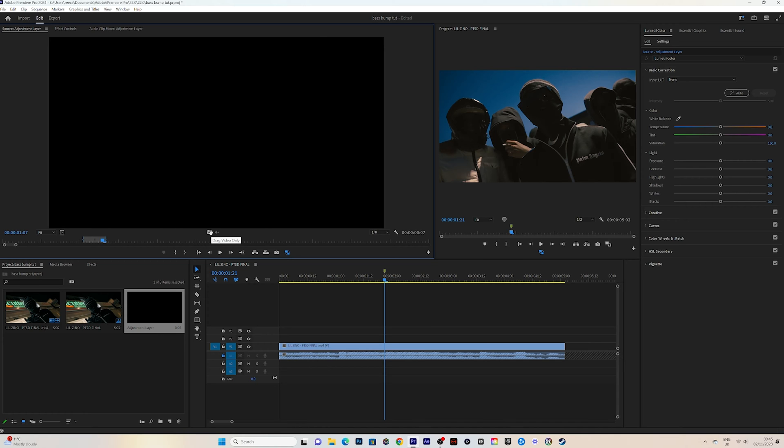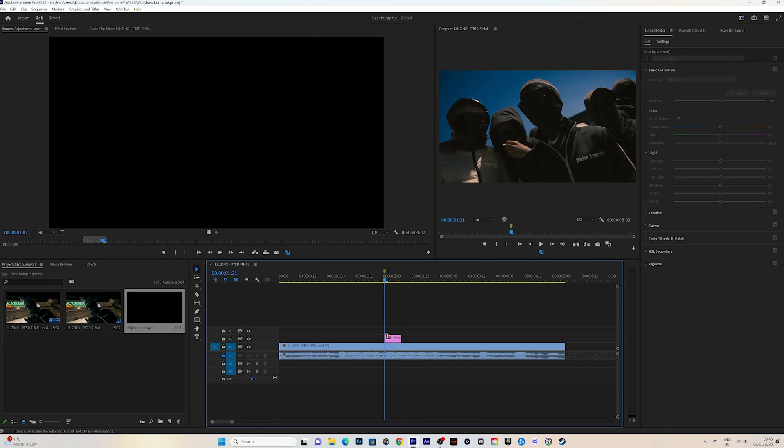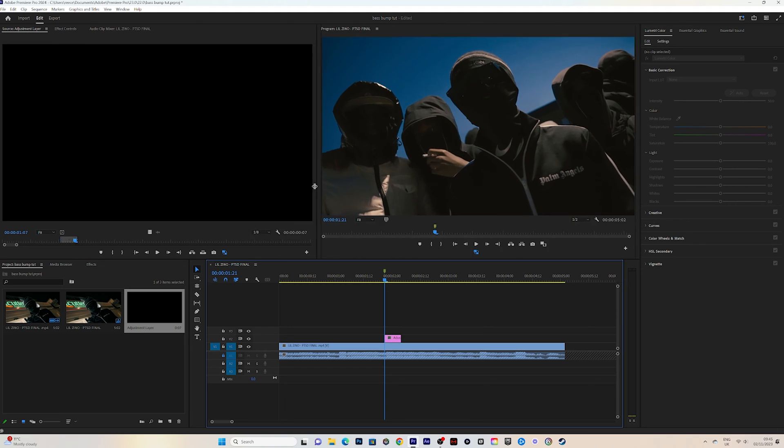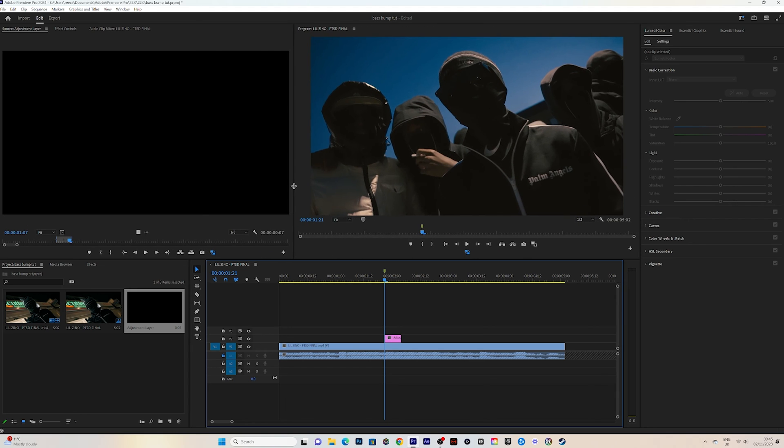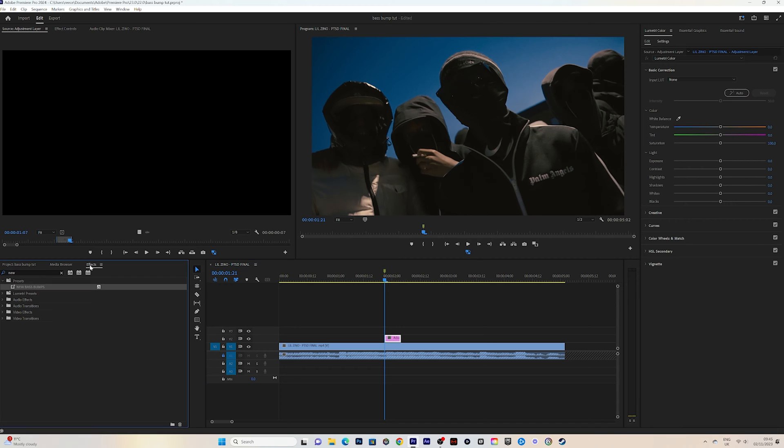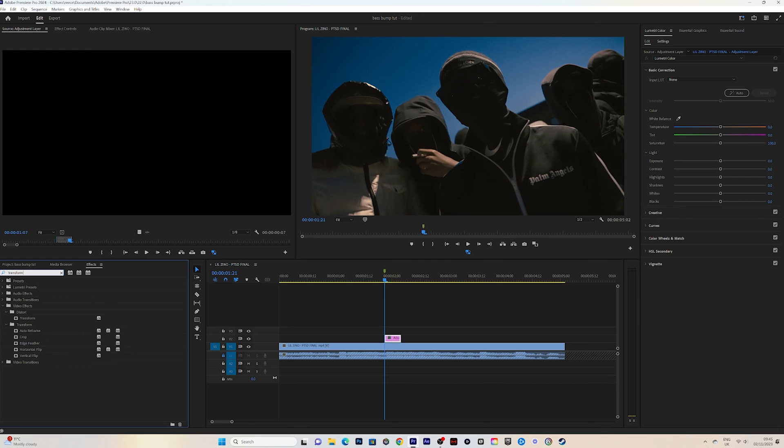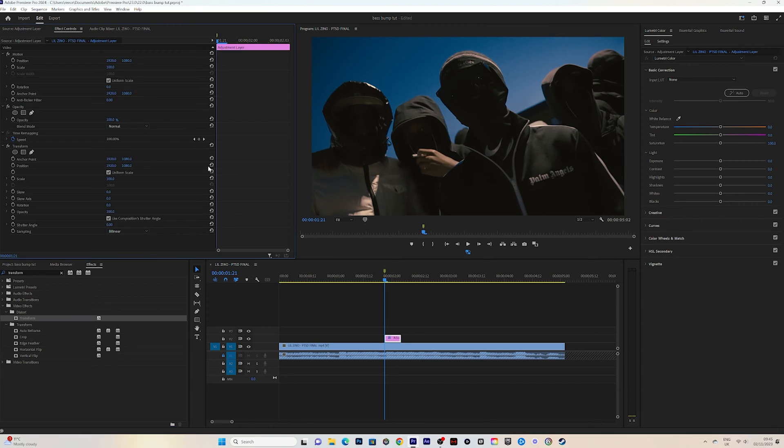Once I've found the adjustment layer length that I want to use, make sure it's not too long because the bass bump is going to look very weird if it's a long adjustment layer. Make sure it's not too short, otherwise you're not going to see your effect play very well. Once your adjustment layer is in line with the bass bump marker here, you want to click on your adjustment layer, go to Effects, and type in Transform. Drag that onto your adjustment layer.